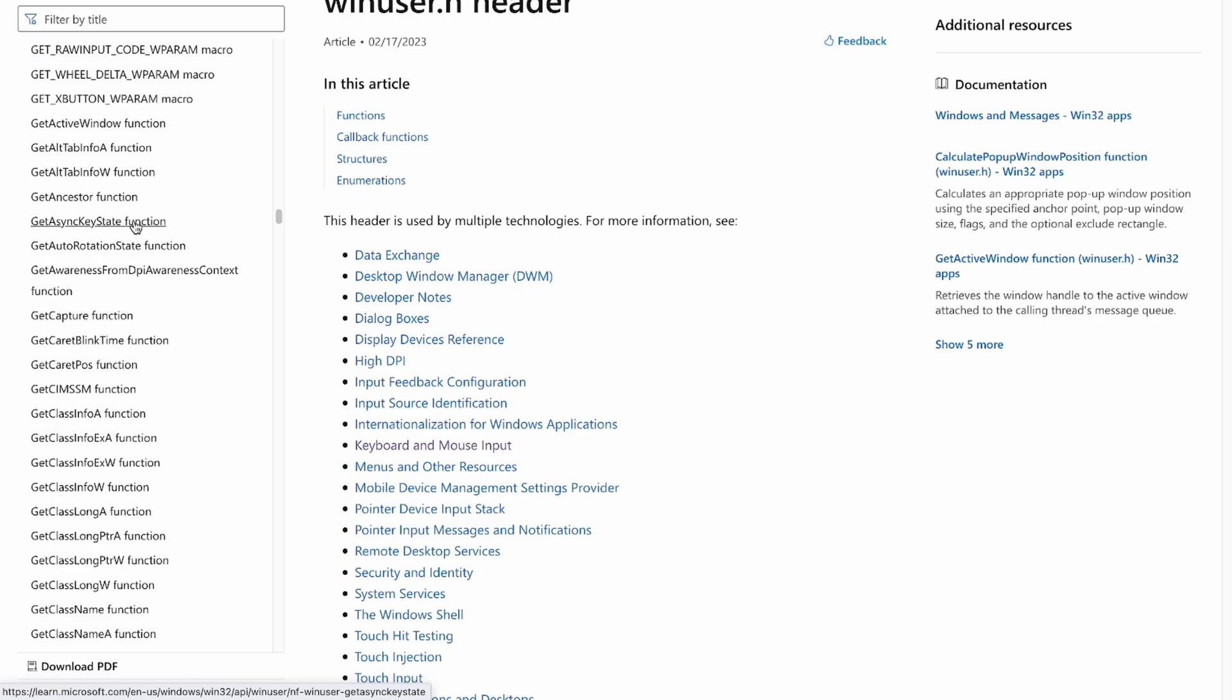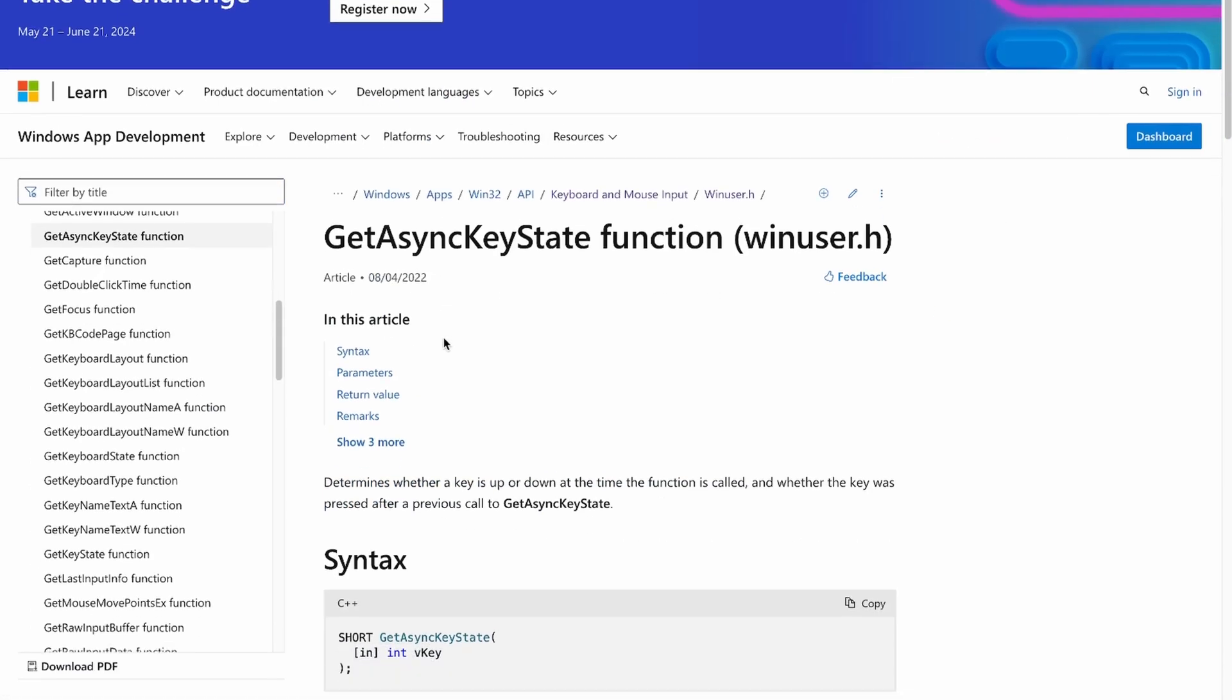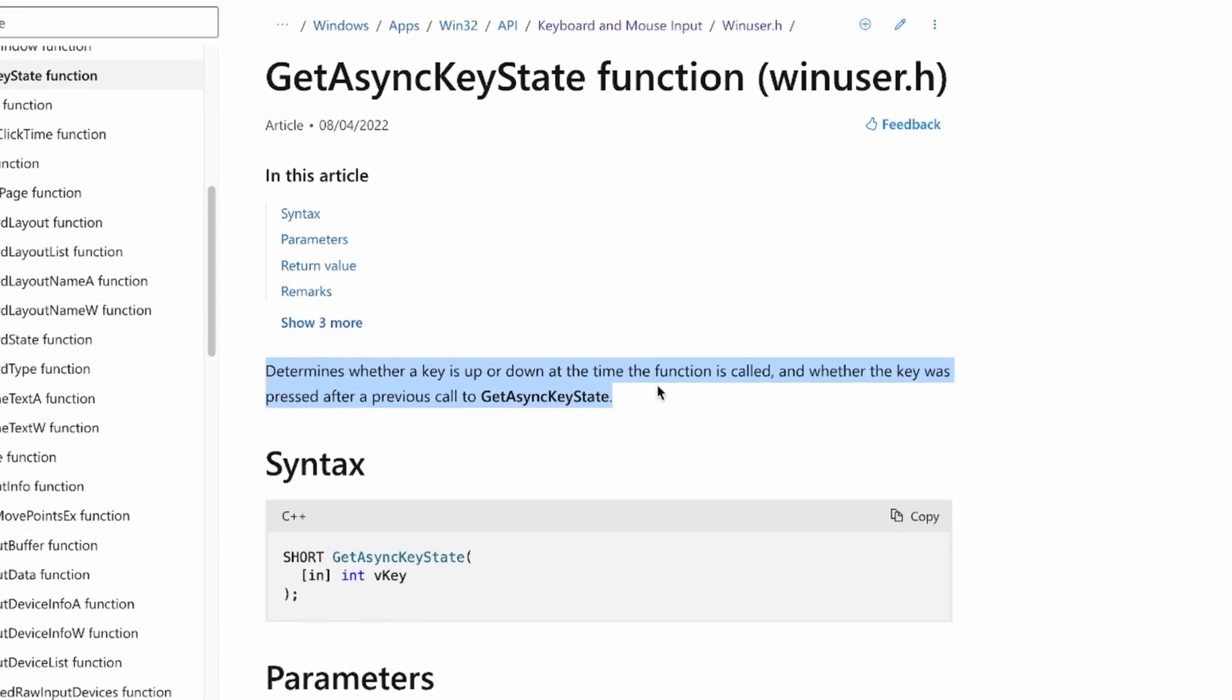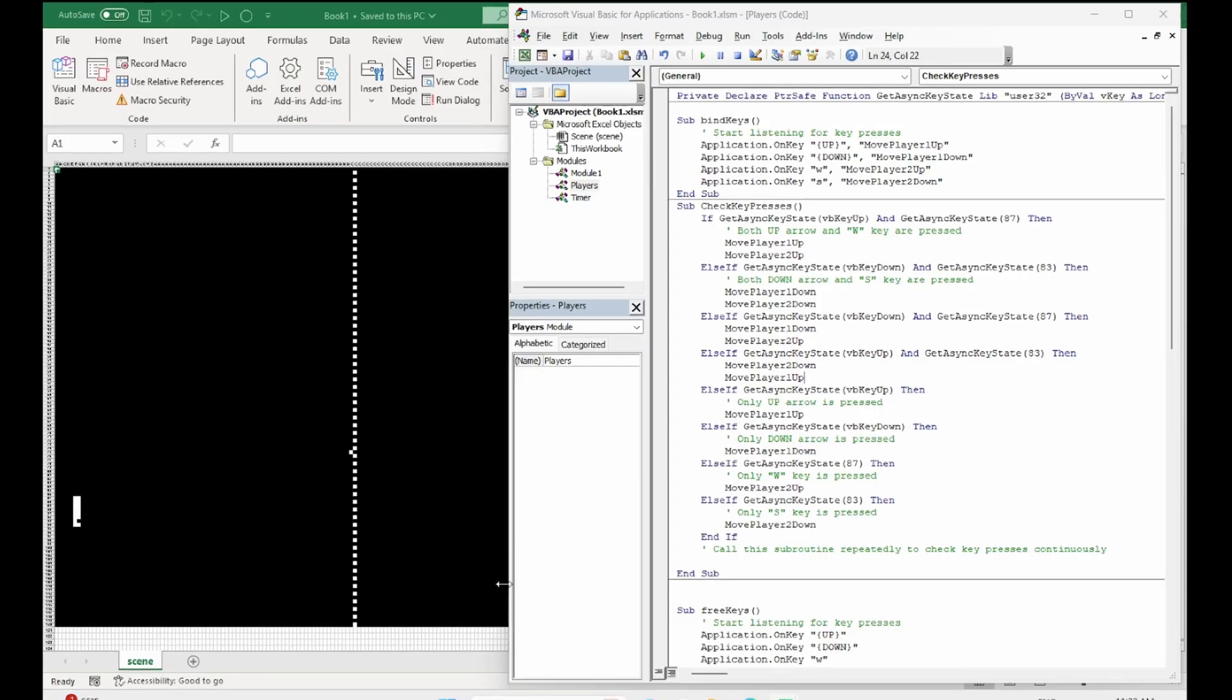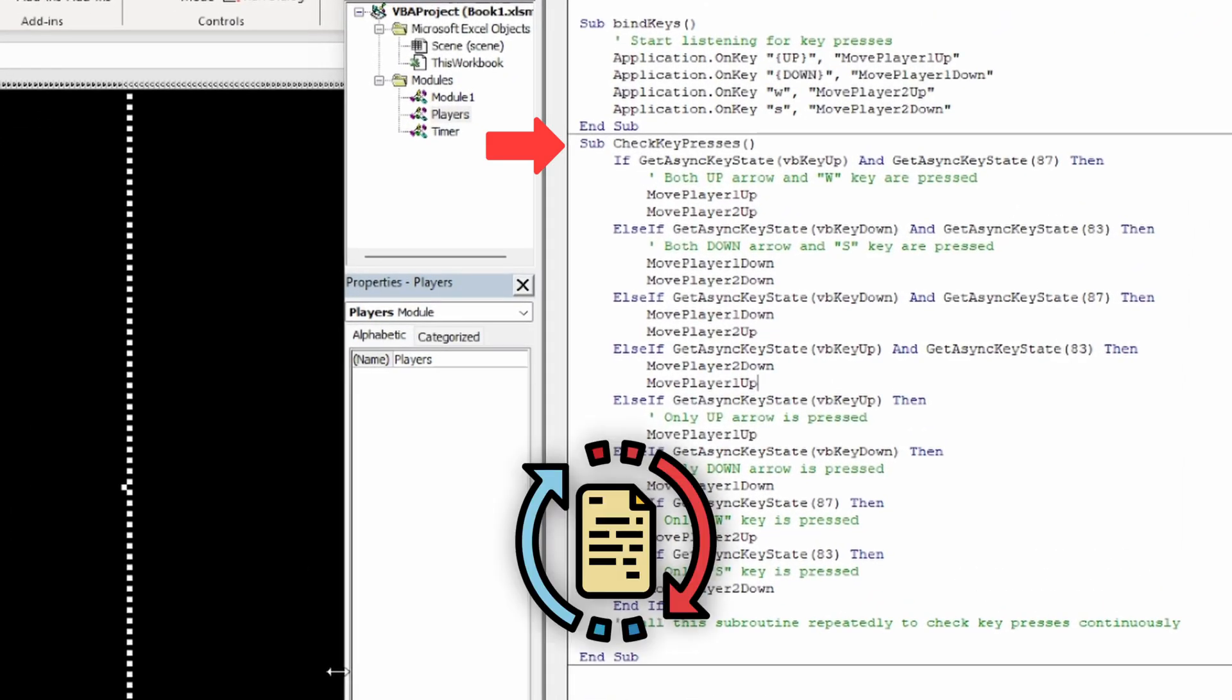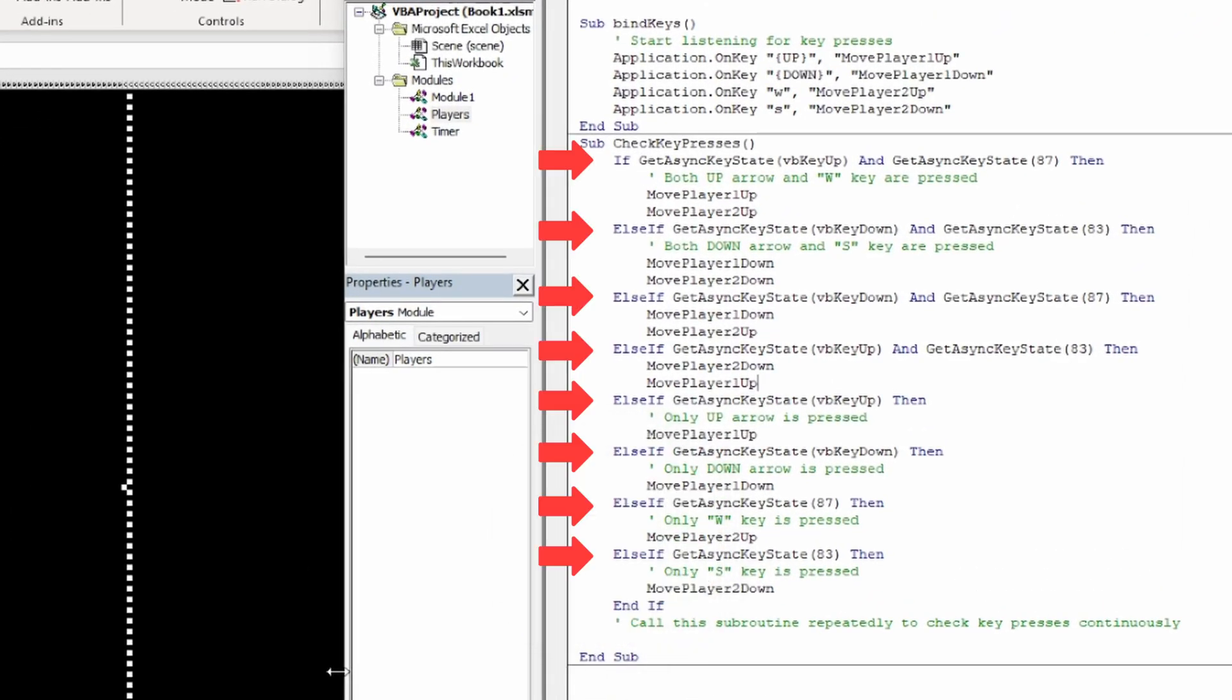After some research, I found that there is one more handy function of the Windows API called GetAsyncKeyState. So I created another function that is called in the game loop and checks what keys have been pressed within a few conditions.